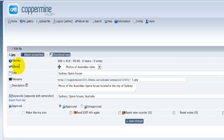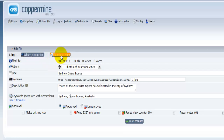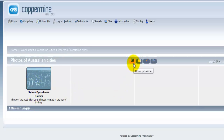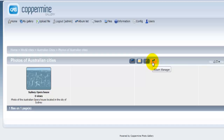At the top we have 'Thumbnail View' and 'Album Properties' — these show the properties of this particular file, but we can also go into the album properties for the album called 'Photos of Australian Cities.' Going into the thumbnail view properties, we can see the thumbnail itself and have options to go into album properties, the parent category, edit the files, or go into the album manager.